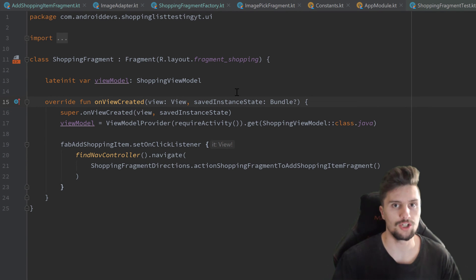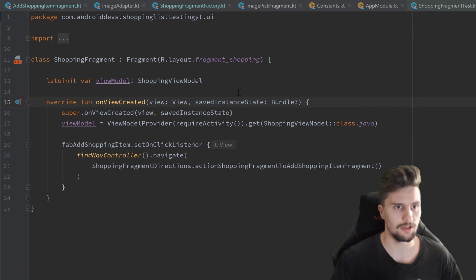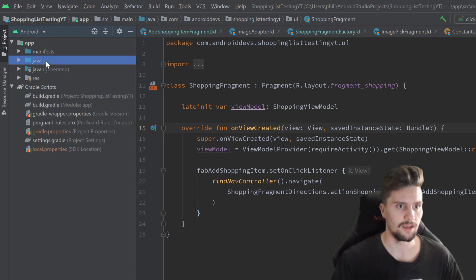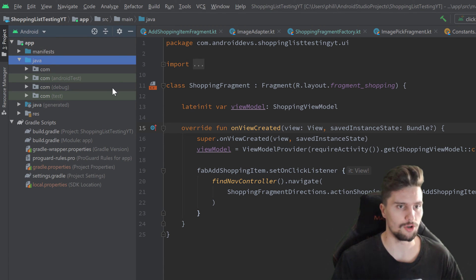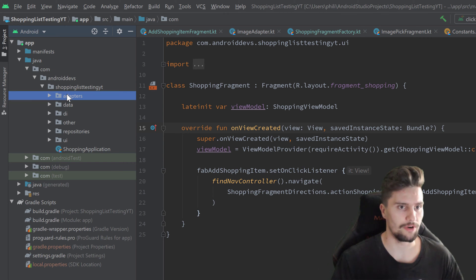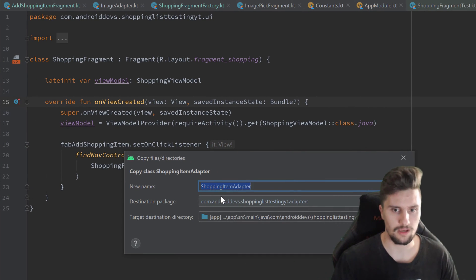First of all, I actually want to paste our shopping item adapter. I don't see any reason in implementing this in this video because it is so similar to the image adapter we already implemented, and I think you should already know how to set up a RecyclerView adapter. So in our root package and our adapters package, I will just paste this and call it shopping item adapter.